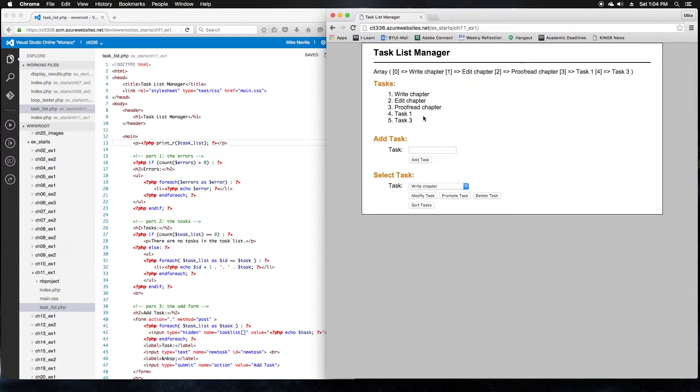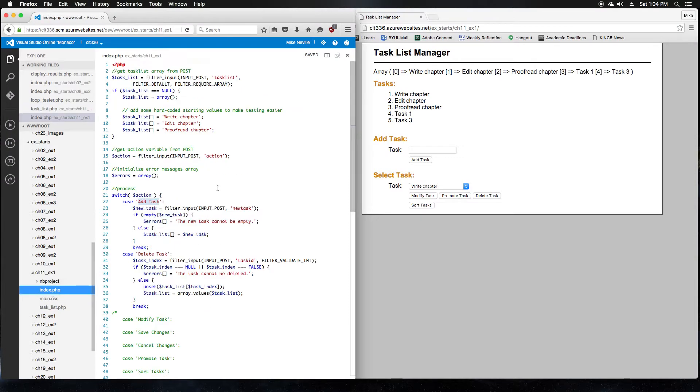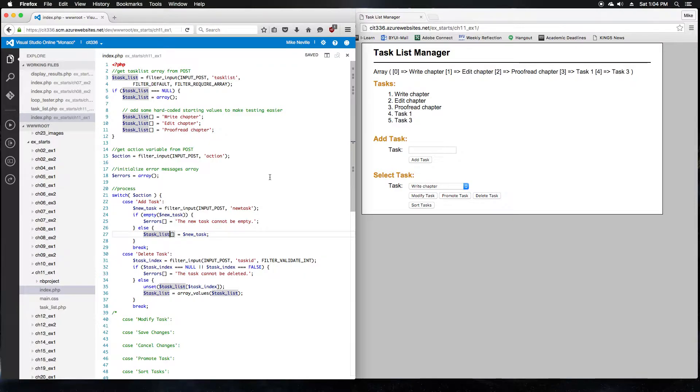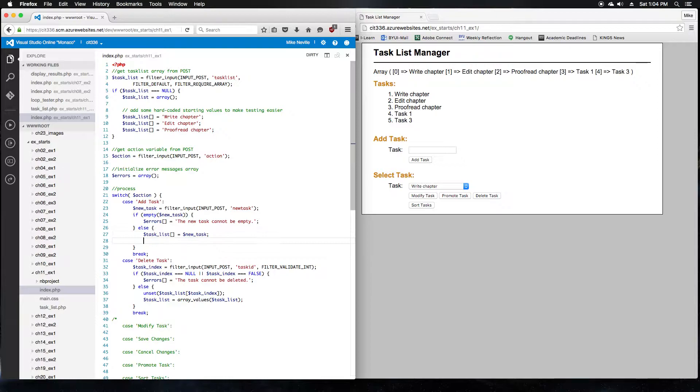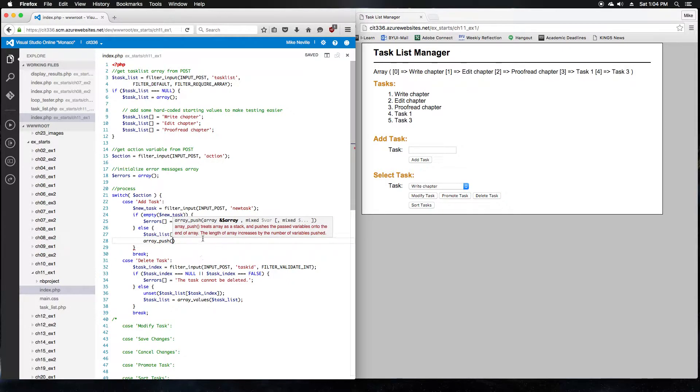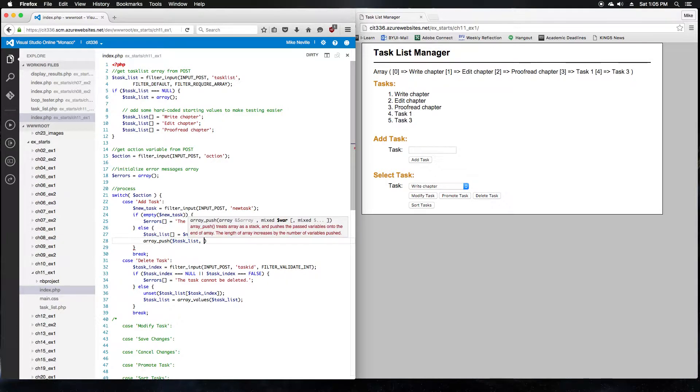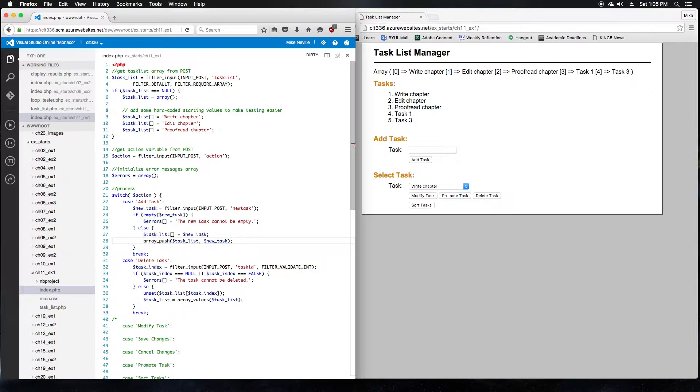Okay, moving on to step six. We are going to modify the code for adding a task, so it uses the array push function to add a new task to the end of the array. So if we take a look at the add task function right now, it uses the shorthand for appending an item onto the end of the array. So it's got these empty square brackets. And that adds a new item onto the end of the array. The task for this step is to change this to use the array push function. Array push. And the array push takes the array that you're going to add to, and it also takes a variable that you're going to add to that array. So array is going to be task list, and the new value is our new task.